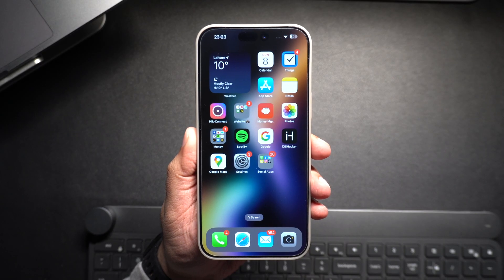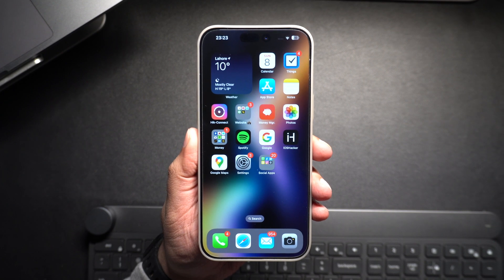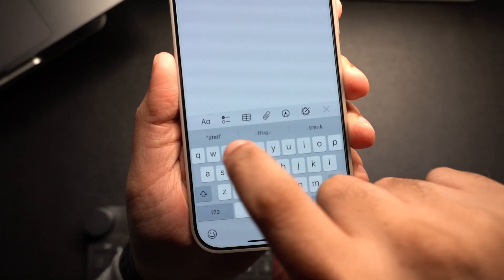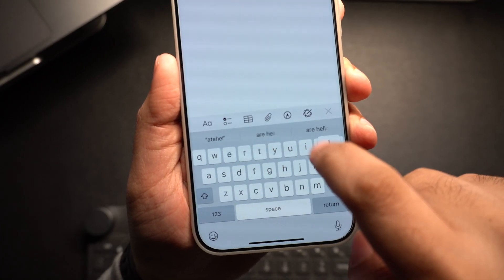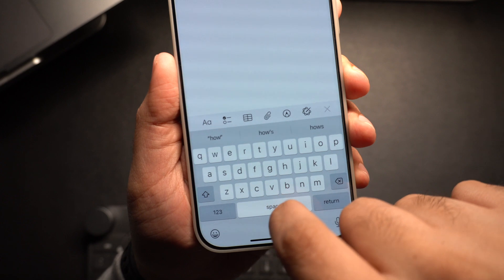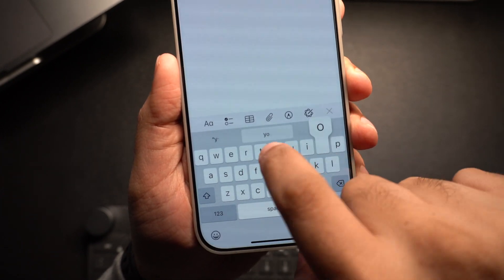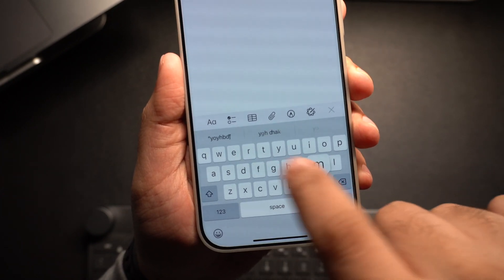Hey everyone, welcome to iOS Hacker, where we share amazing iPhone tips to make your life easier. Do you find the keyboard sounds on your iPhone a bit distracting or annoying? Don't worry, because in just a few simple steps I will show you how to turn them off.